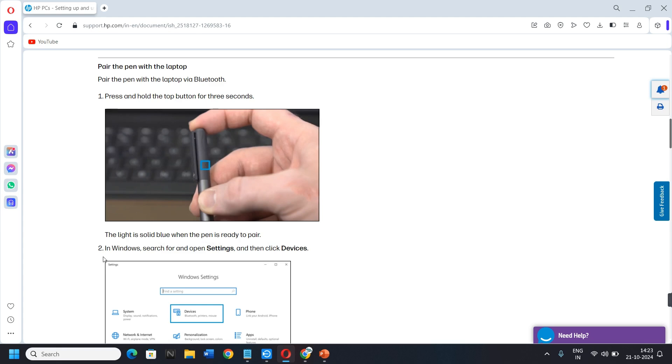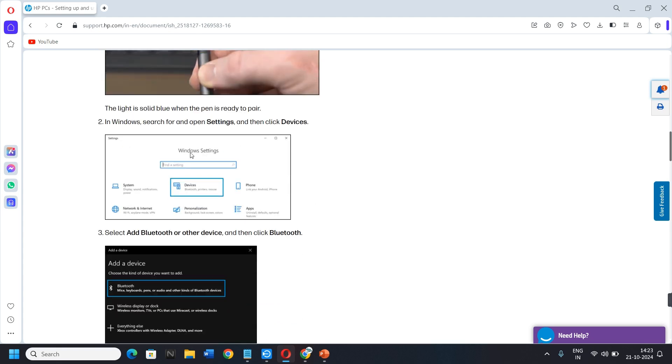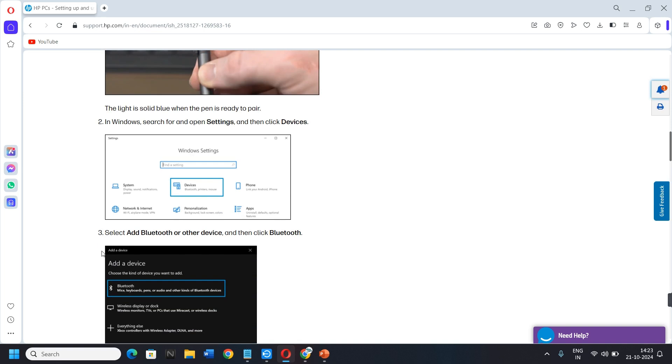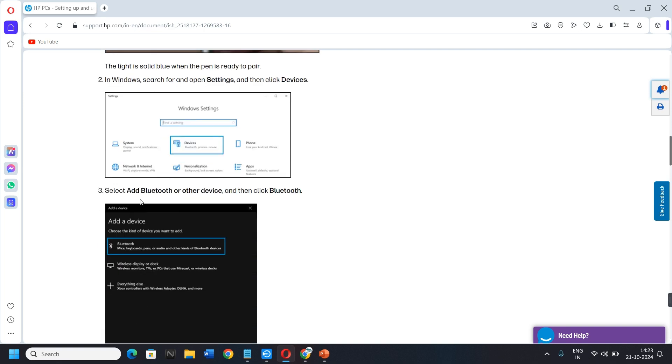Second, in Windows, search for and open Settings, and then click Devices. Third, select Add Bluetooth or other device, and then click Bluetooth.